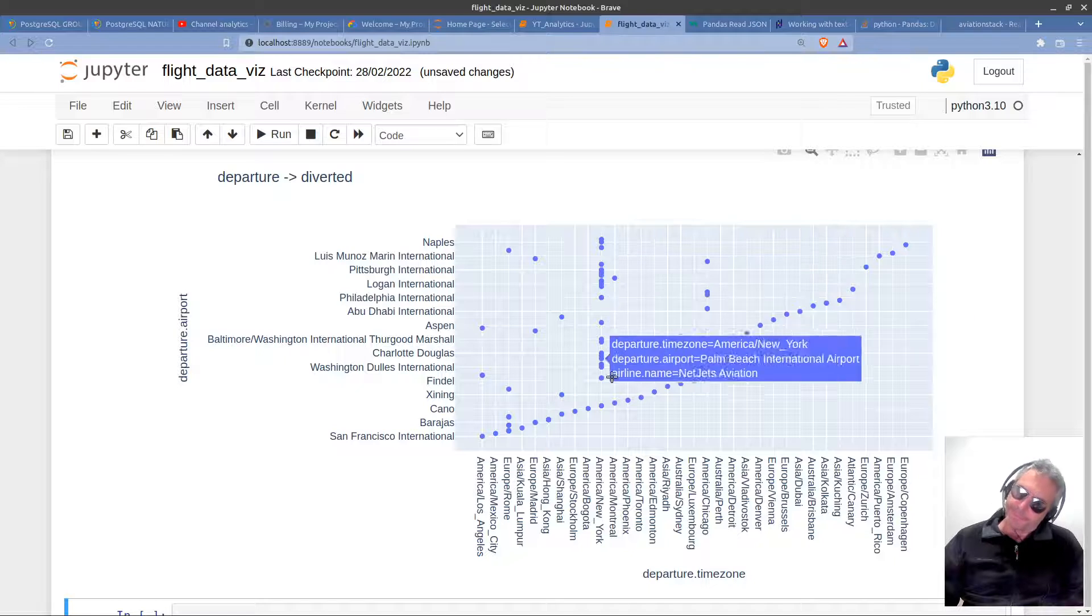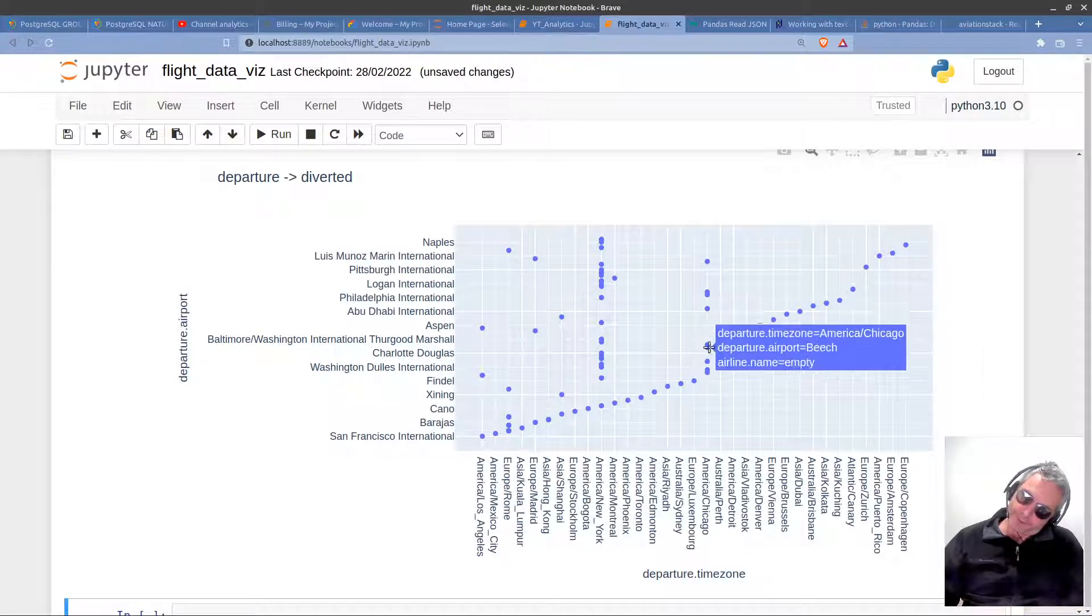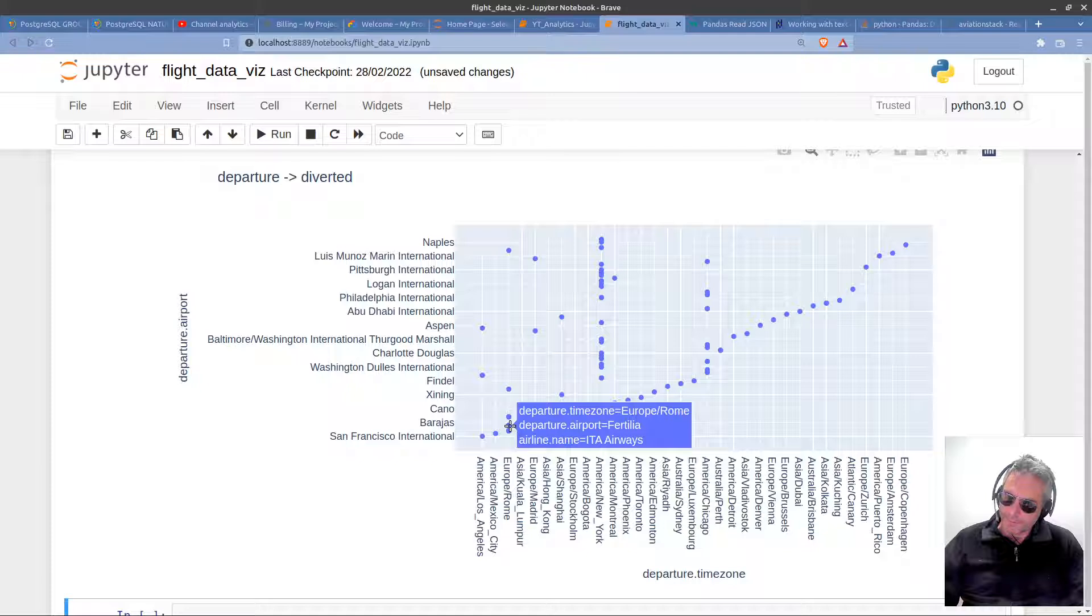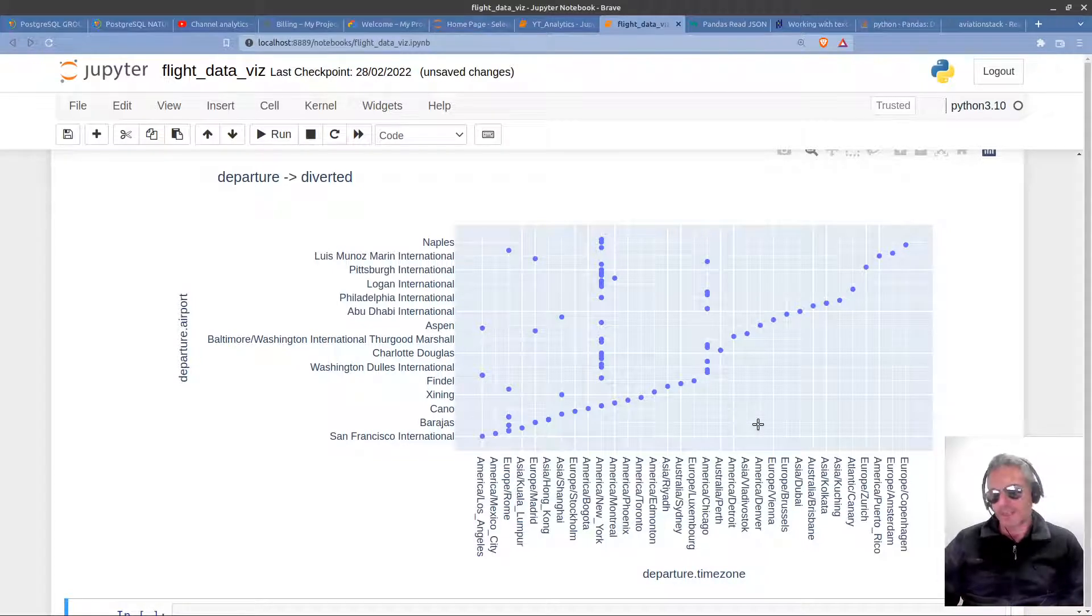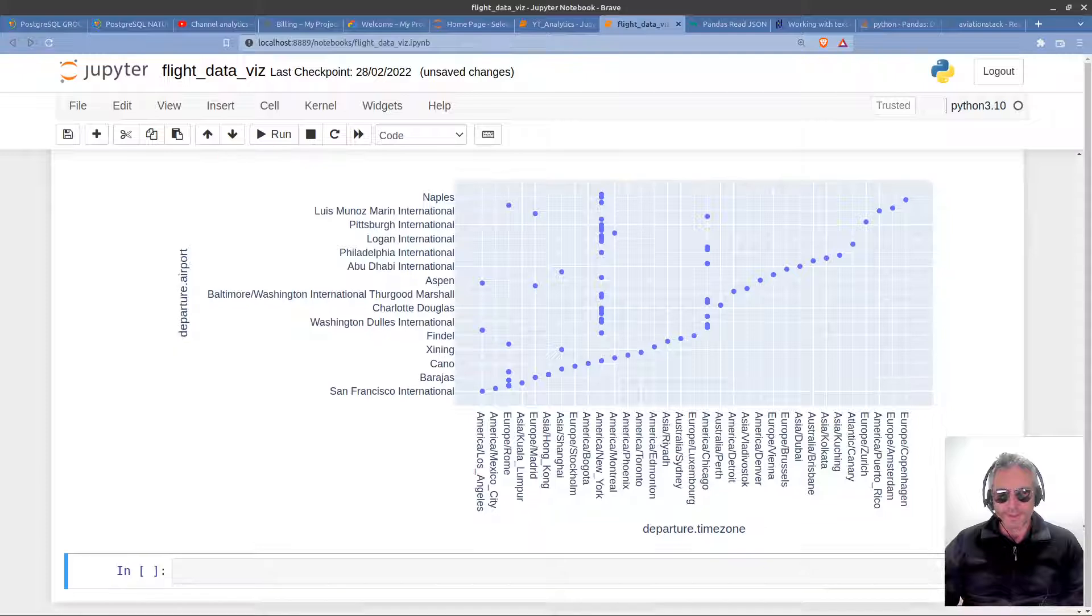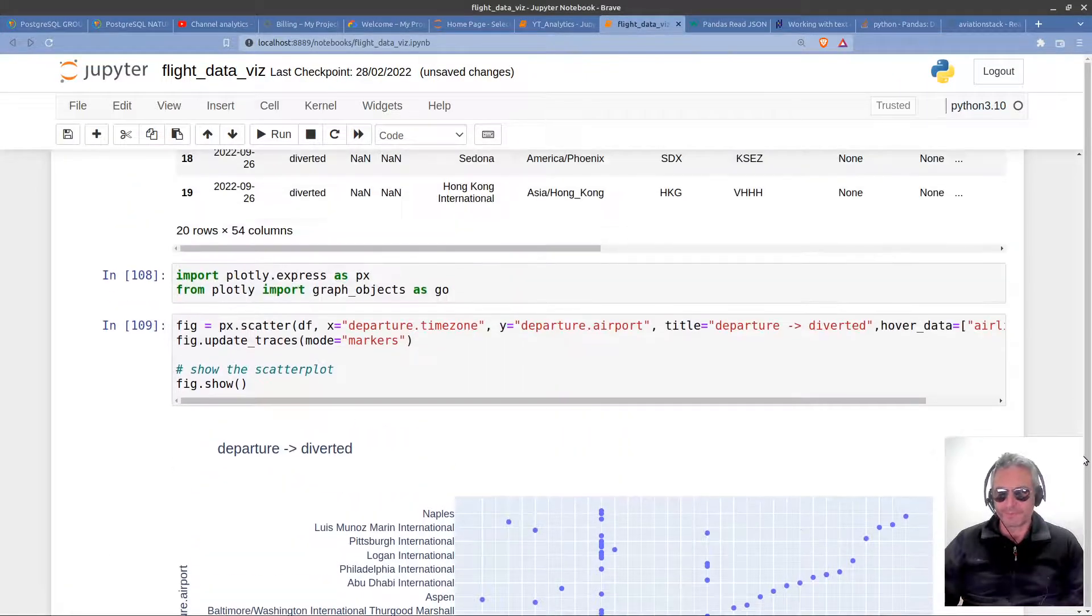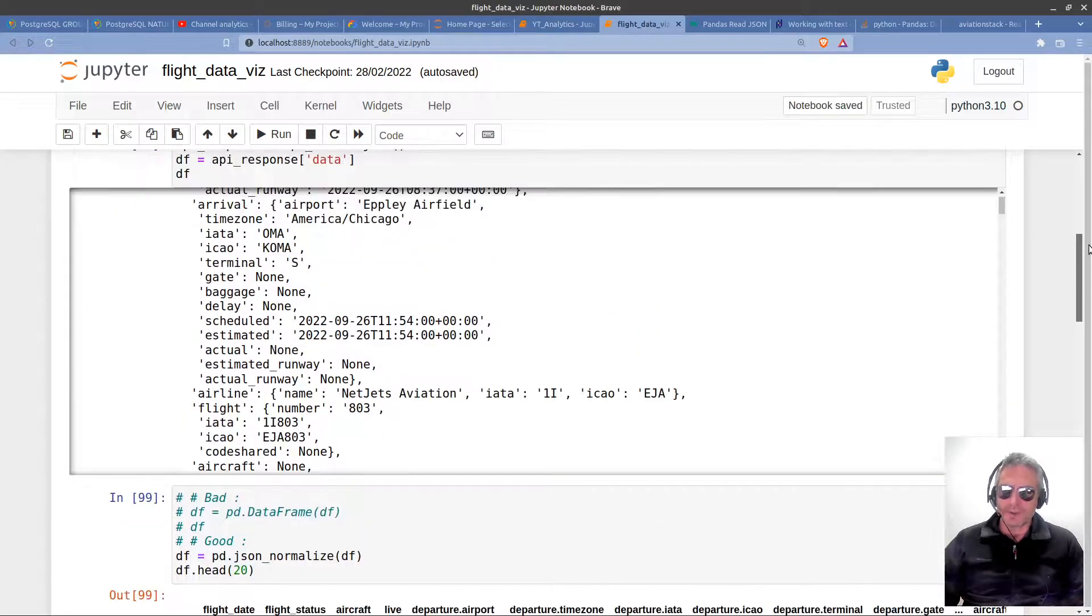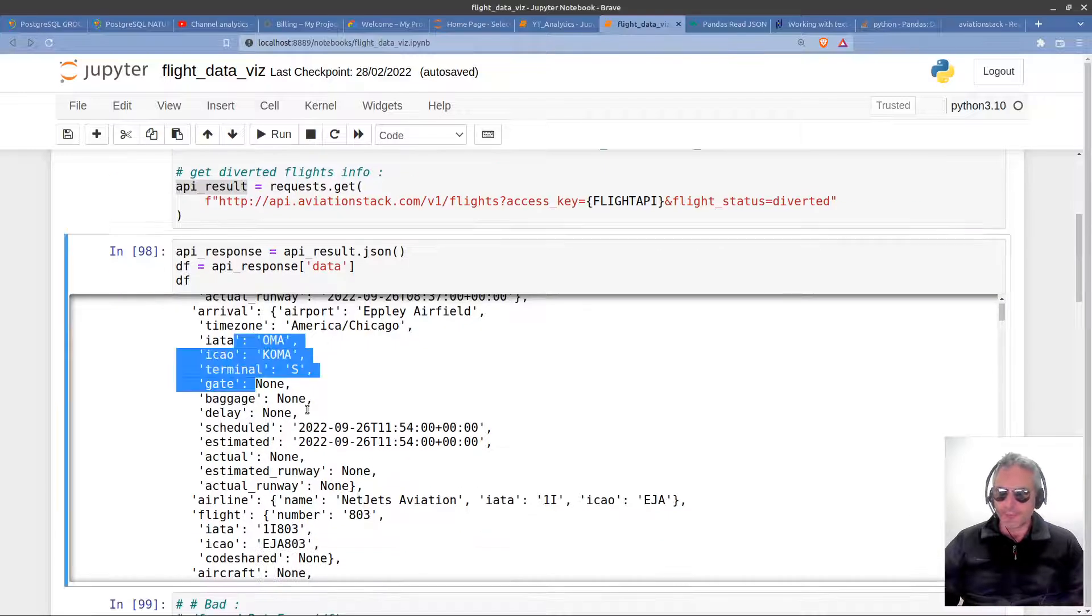Anything departing from New York has been diverted, or there's been lots of diversions. Also Chicago has had a lot of diversions. All the others just pretty much one, apart from Rome in Italy. This is a really good way of visualizing data that you would never—it would be very difficult to spot this kind of pattern just from looking at the data. You could scroll through, but it would be very difficult to spot.